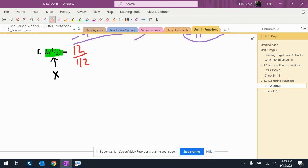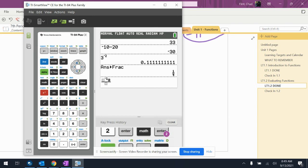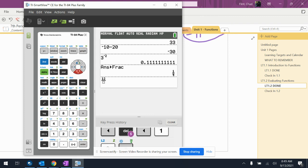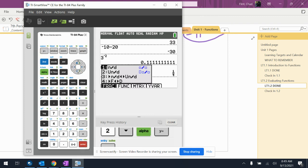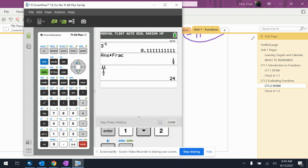I would definitely put this in the calculator. Alpha Y equals brings up the fraction. So it's 12 over — and I'm going to put a fraction on the bottom too — 12 over one half. You should get 24.